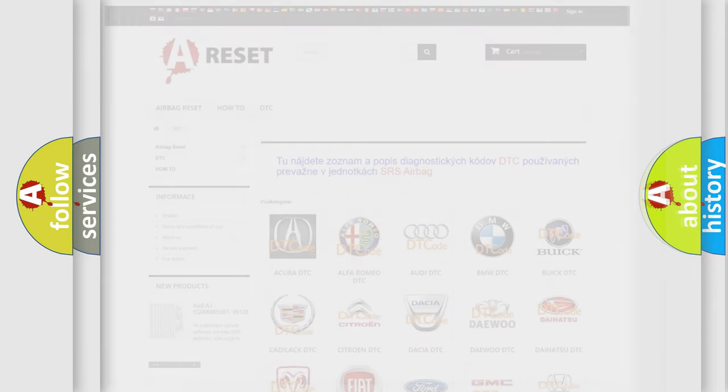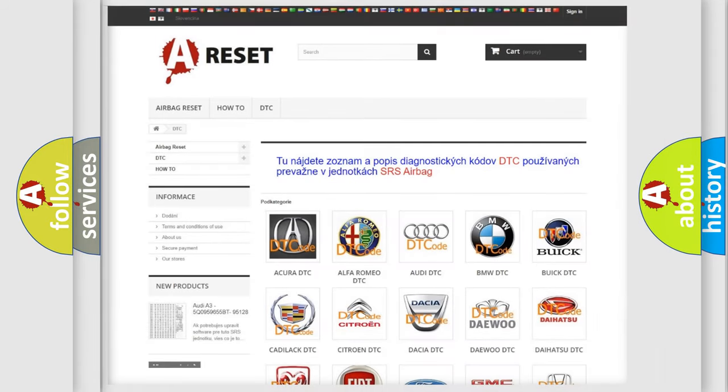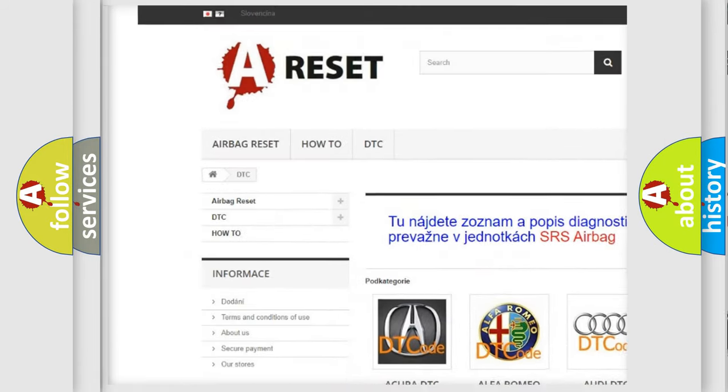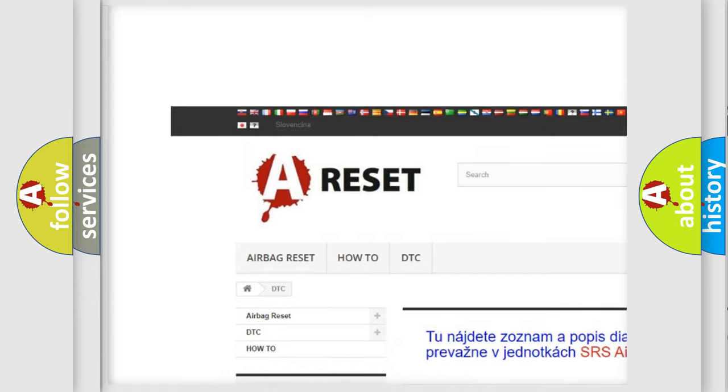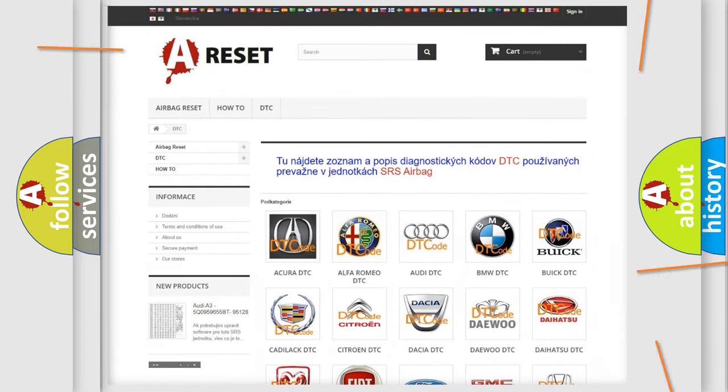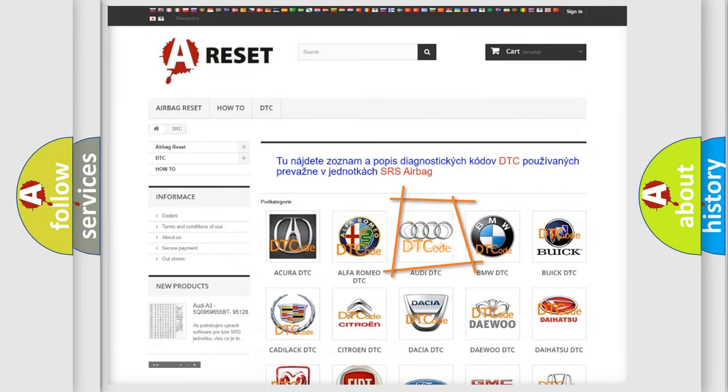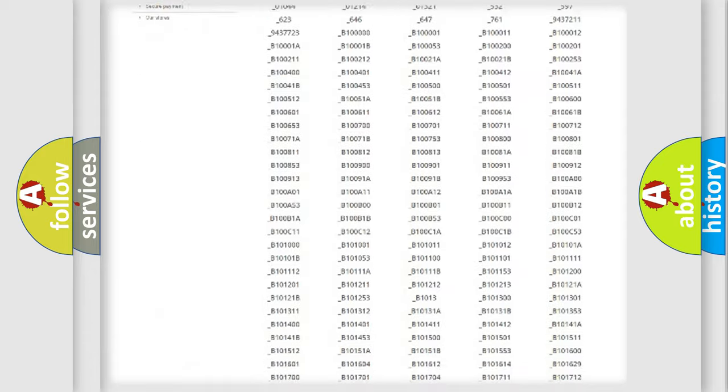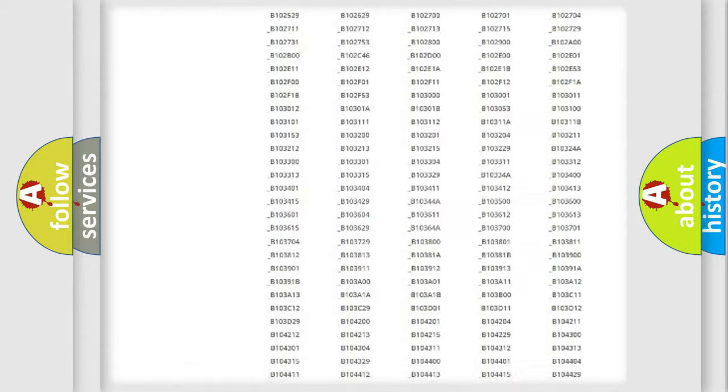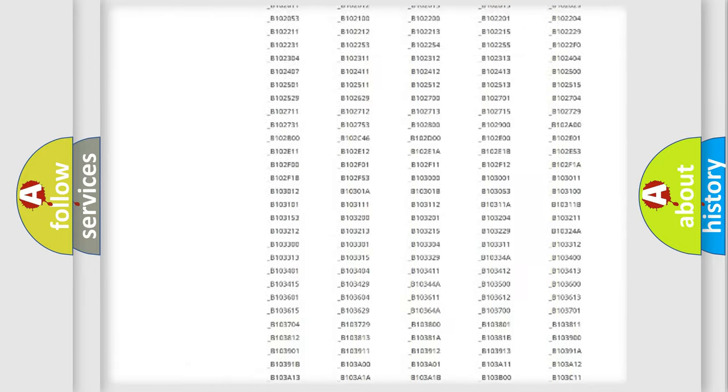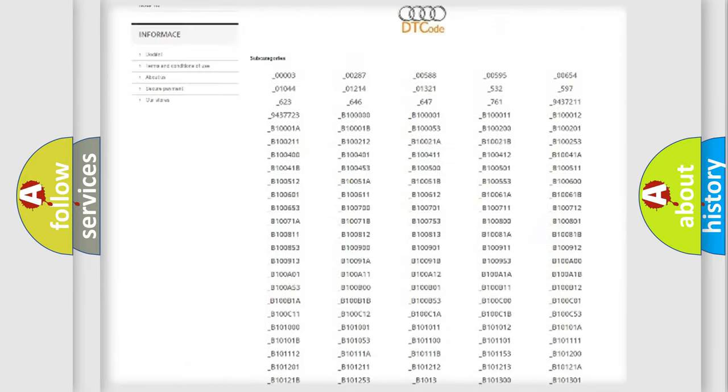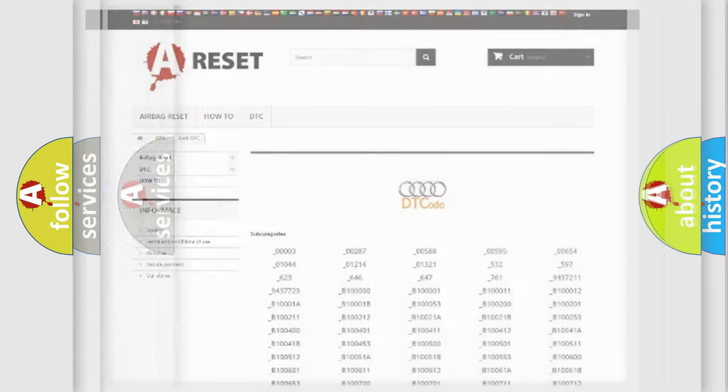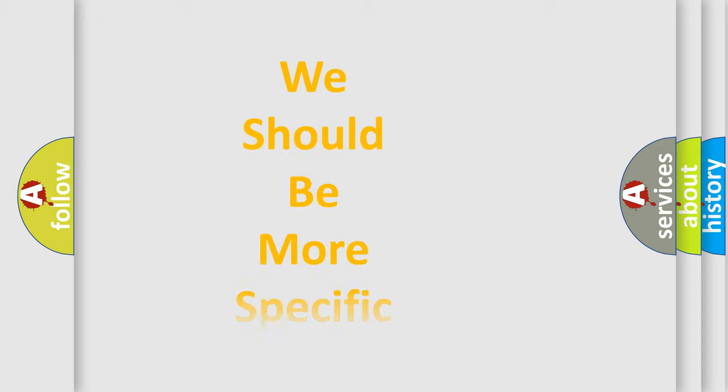Our website airbagreset.sk produces useful videos for you. You do not have to go through the OBD2 protocol anymore to know how to troubleshoot any car breakdown. You will find all the diagnostic codes that can be diagnosed in Audi vehicles, and many other useful things.